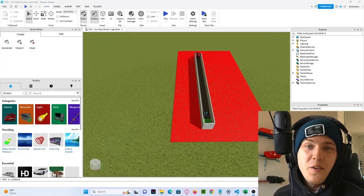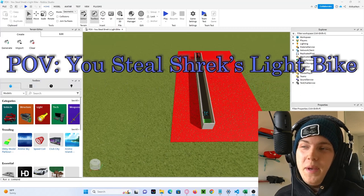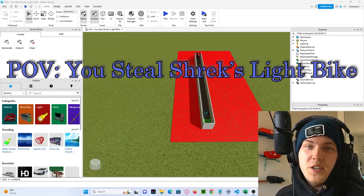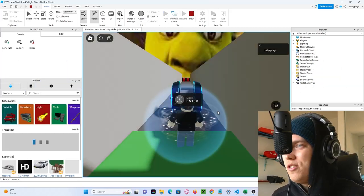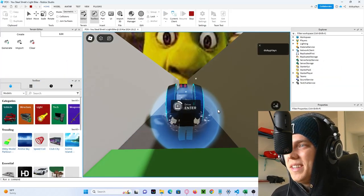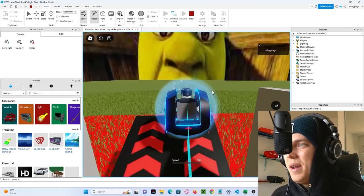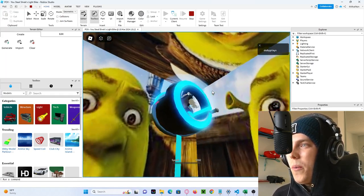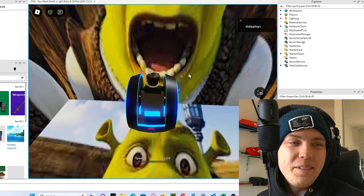Okay, so for this first one, I call it POV, you steal Shrek's light bike. We got Shrek, and we're just gonna enter it and blast off. Oh yeah! And that's it!